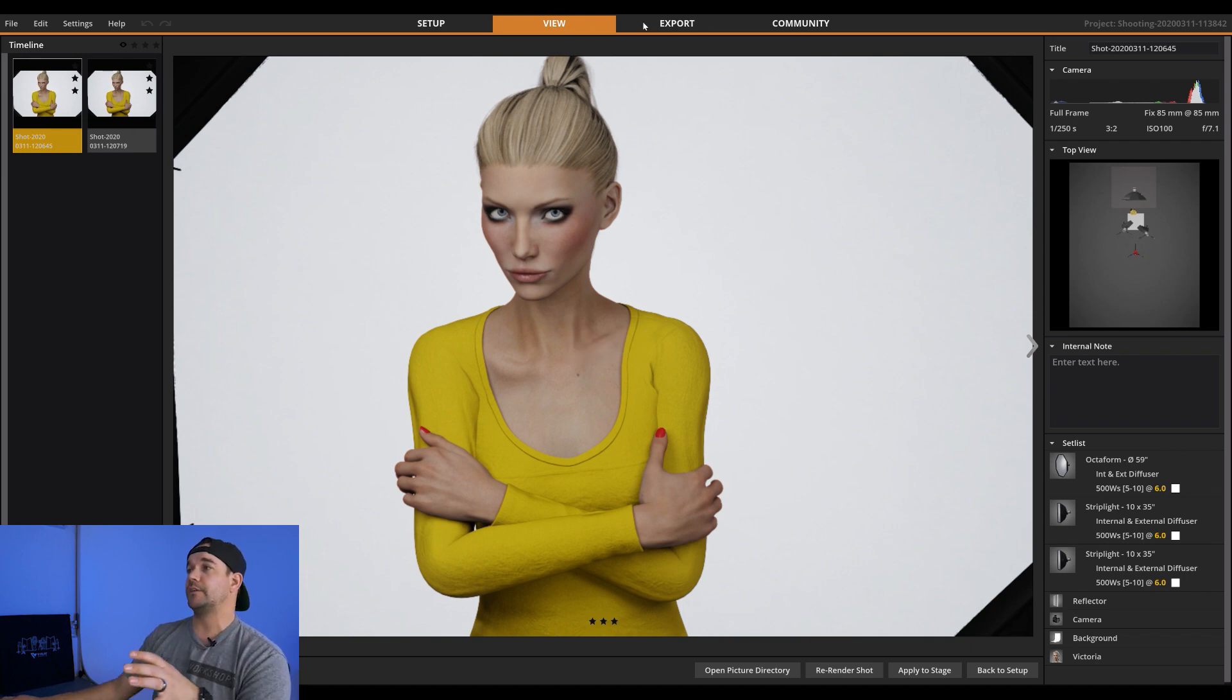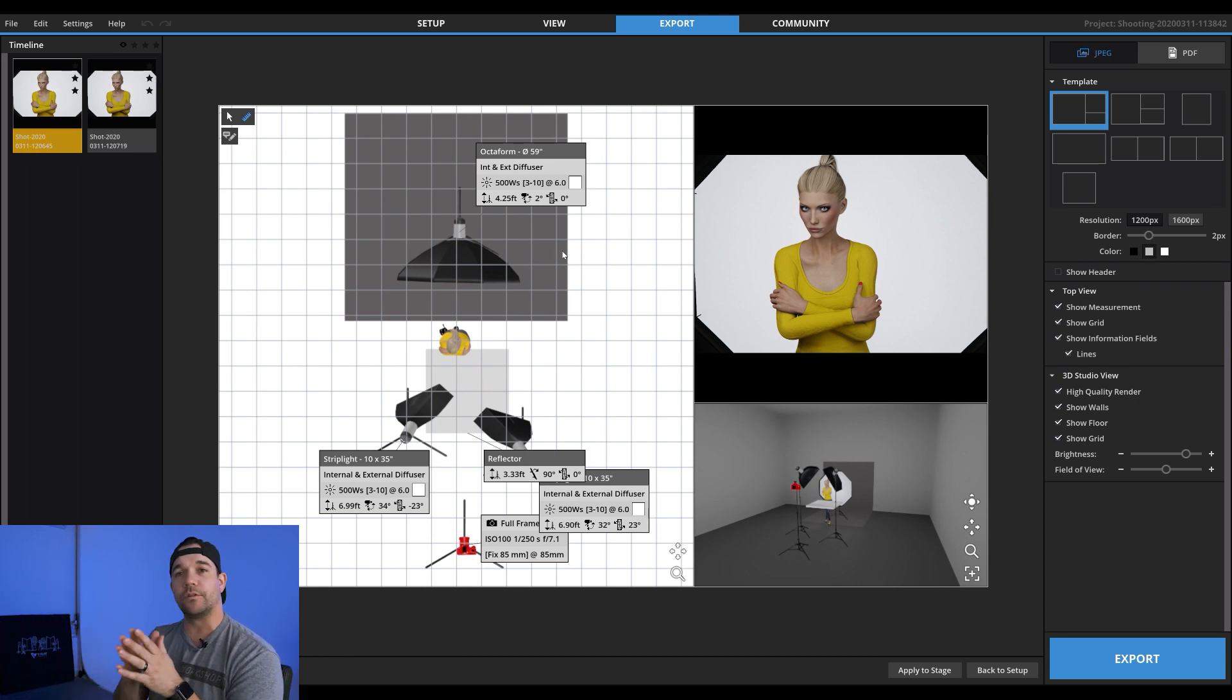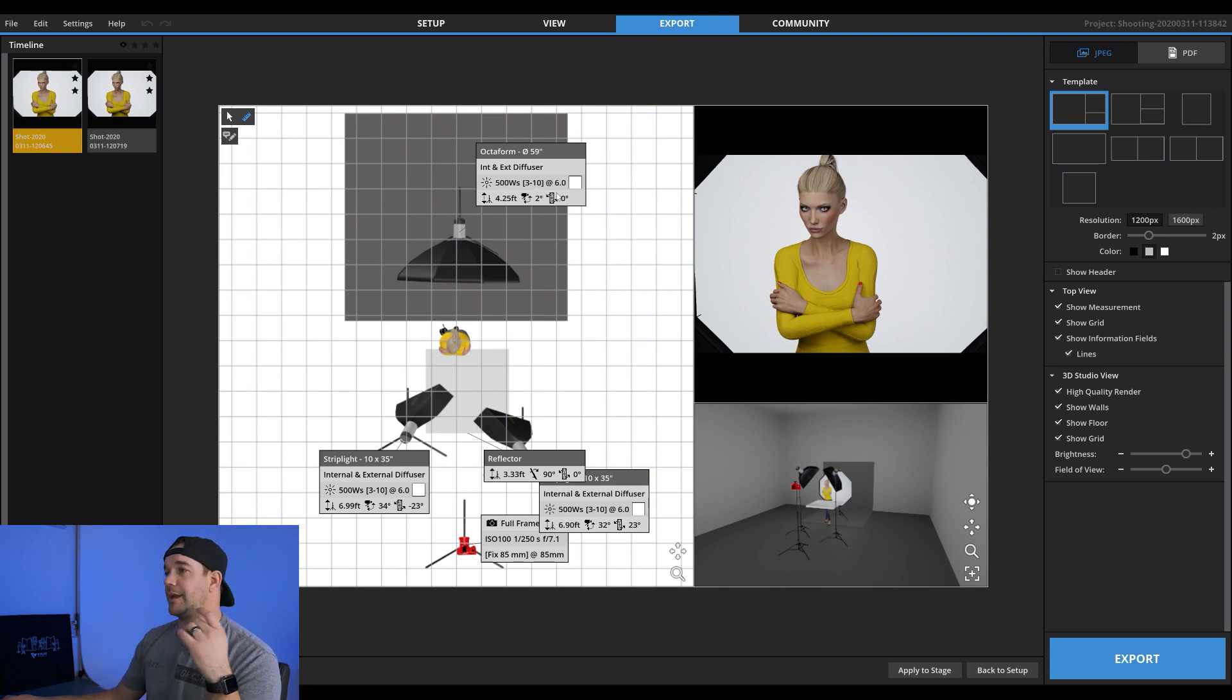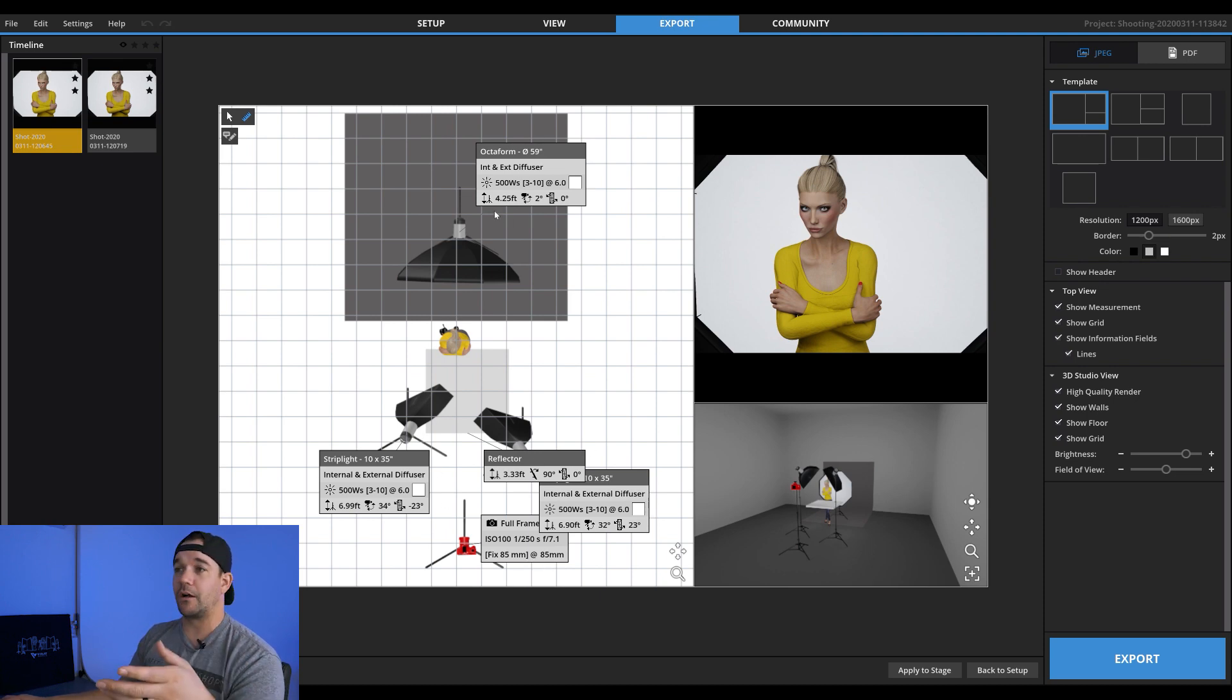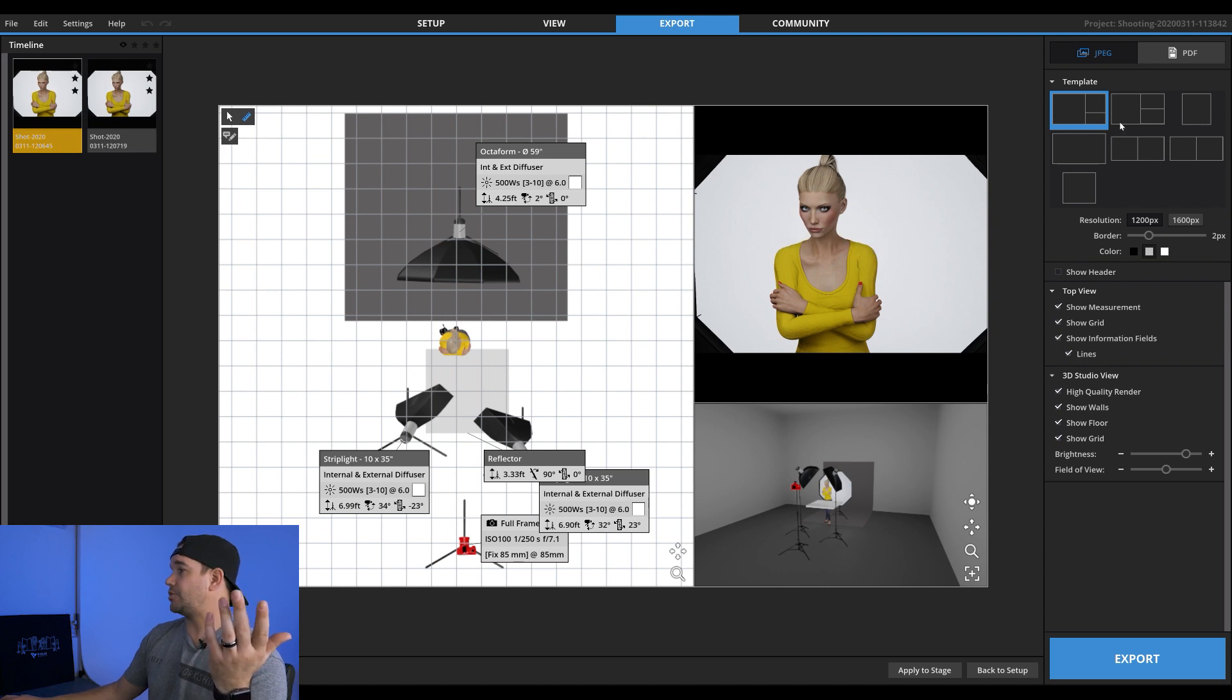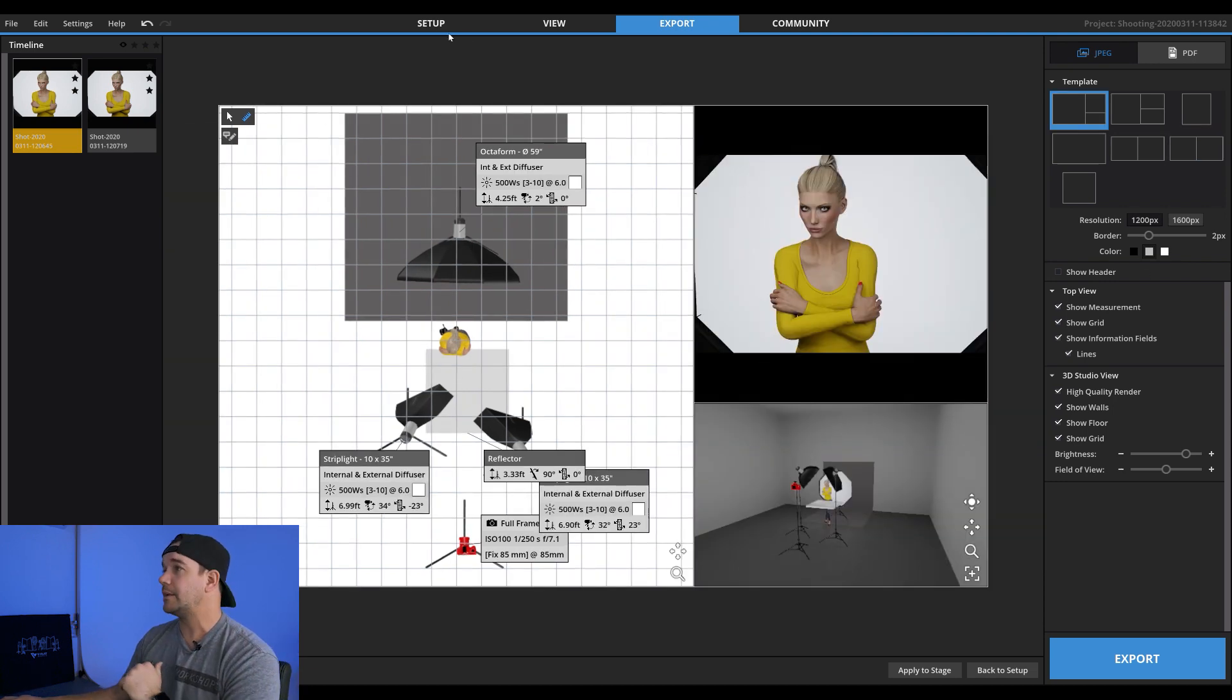So another thing that's cool is we're going to go into the export menu over here and this gives you literally all of the details you could possibly need. So this is where putting in your own lights is really helpful because you can export this and you can give it directly to an assistant or something like that. And it has the power of the light, the distance where the stand is, the degree of the light, like literally everything in these little boxes. So this is really helpful if you want to just give it to somebody and be like, set this up. You'll get about 90 percent of the way there probably. So you can kind of change the look of it and you can literally export these as PDFs. So it's super handy.